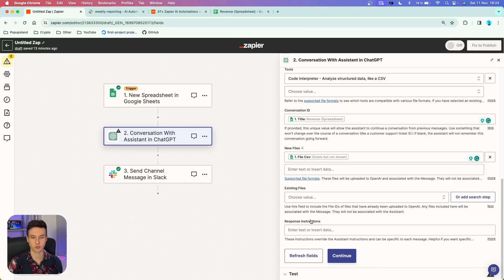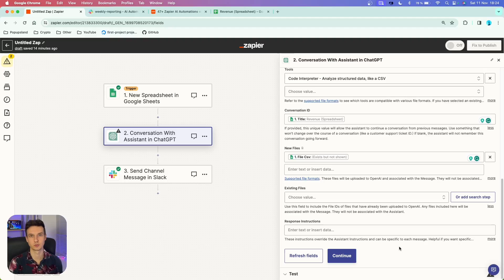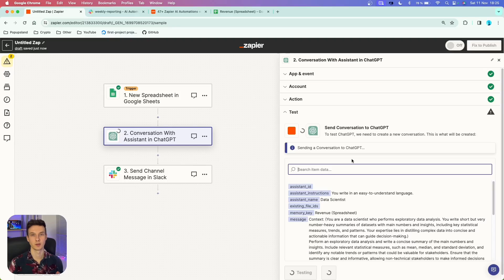The response instructions field can be left empty — these instructions override the assistant instructions and can be specific to each message. We don't need that for this case, so we can just continue and test this action.